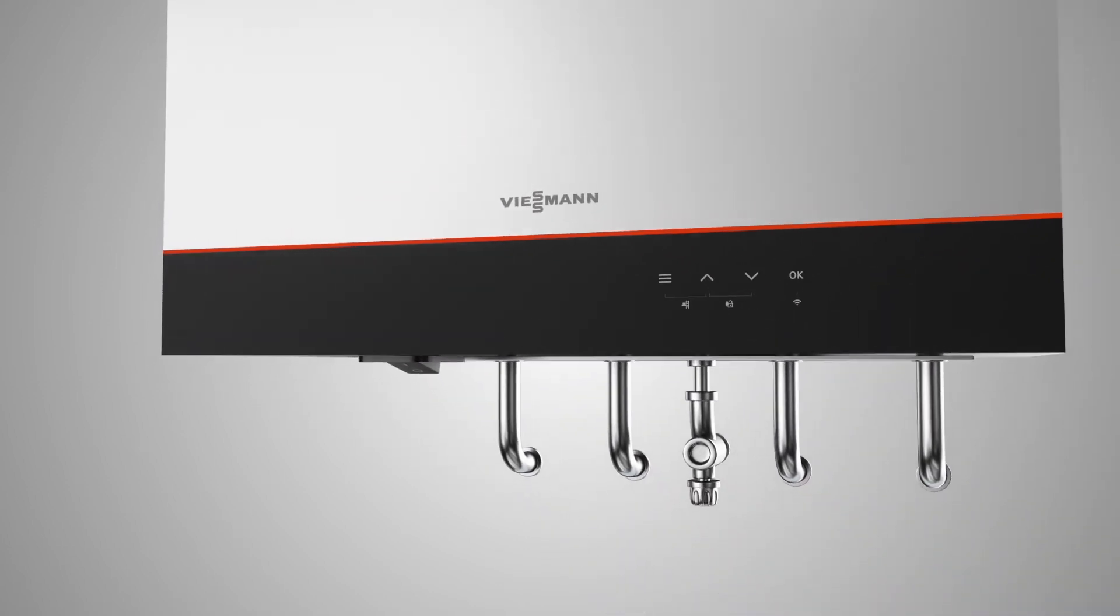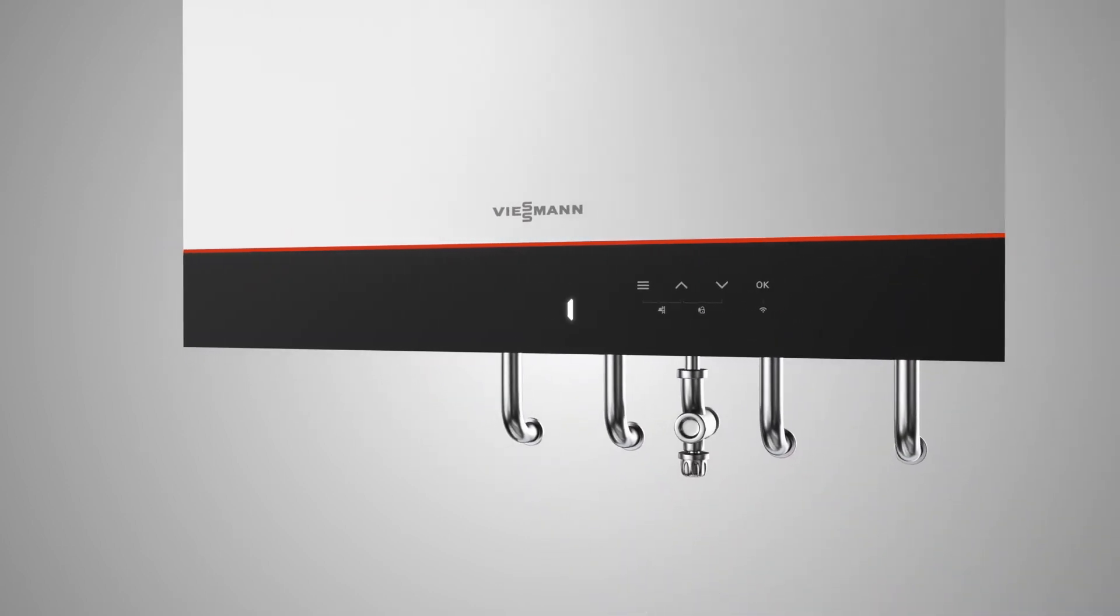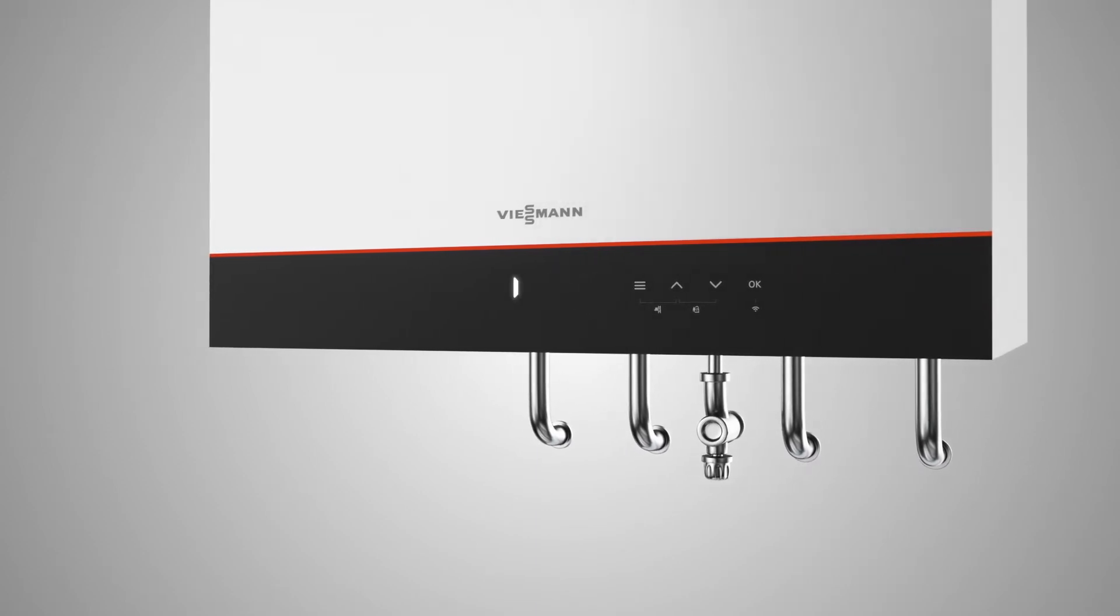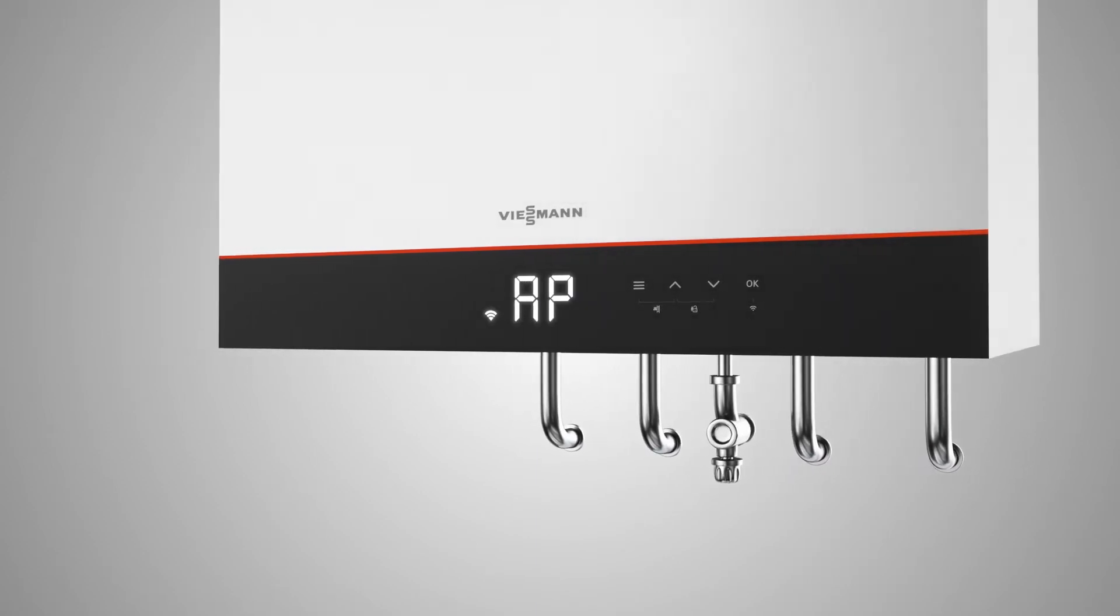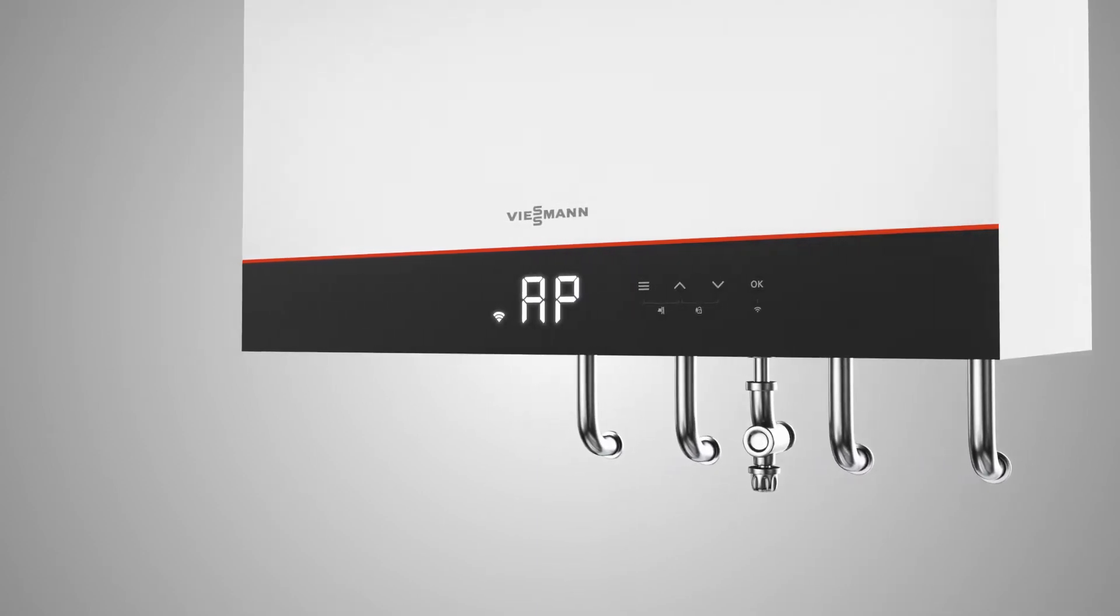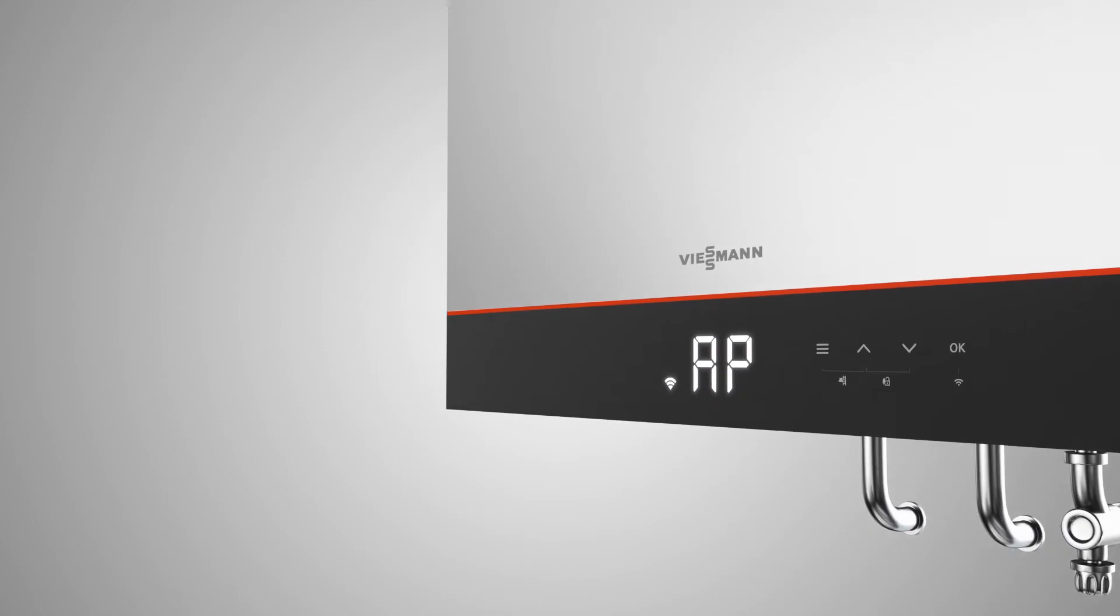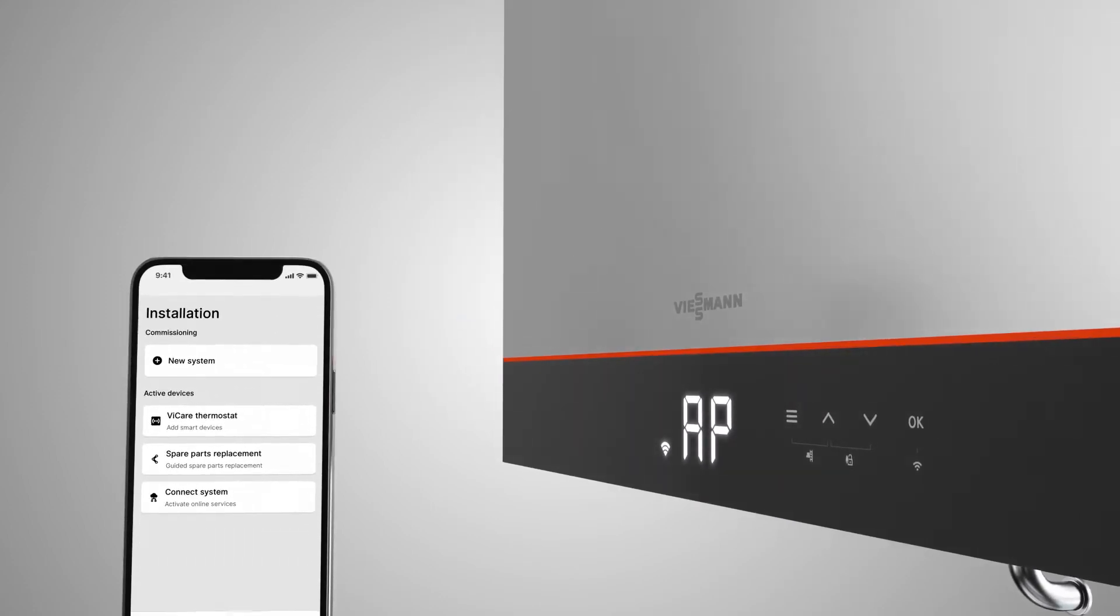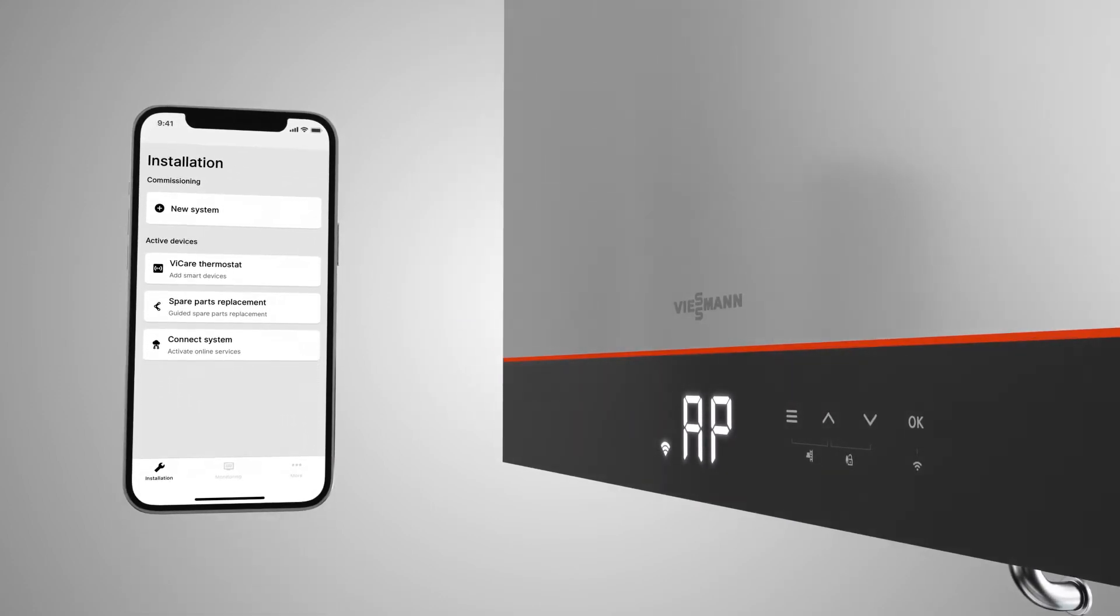Once the appliance is on, the display shows AP for access point. If you wish to carry out commissioning with the VitoGuide app on your mobile device, open the app and select Commissioning.